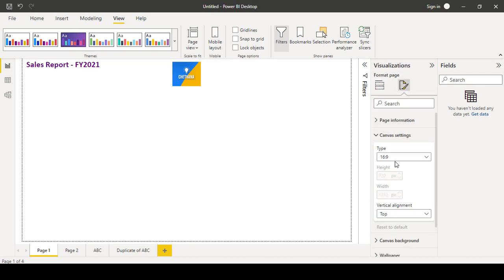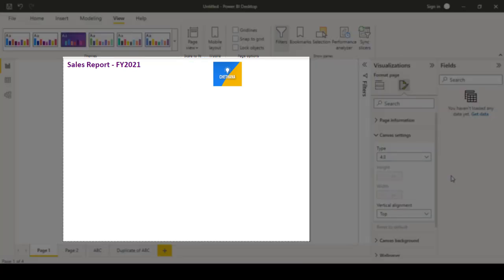canvas settings. Instead of 16 is to 9, let's say 4 is to 3. You can see the page size has been reduced. You can see the edges with all these small dotted dots.